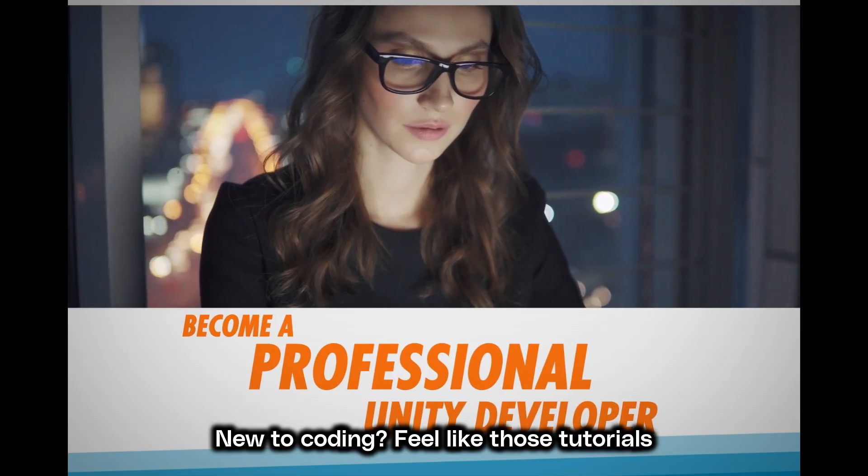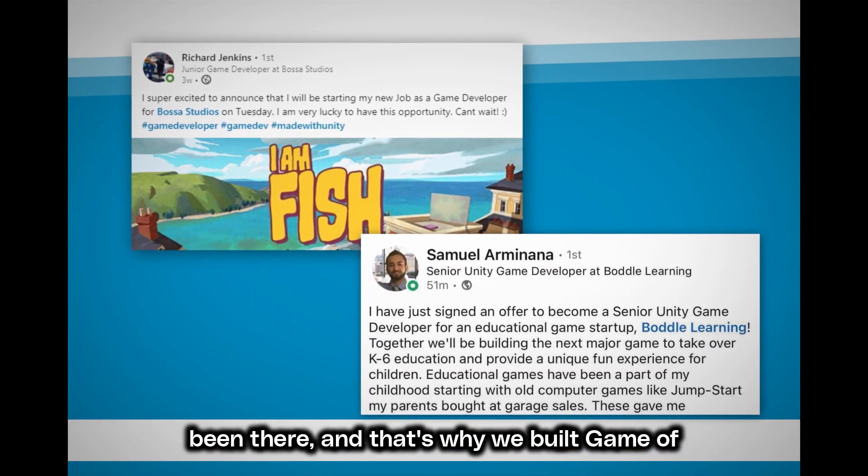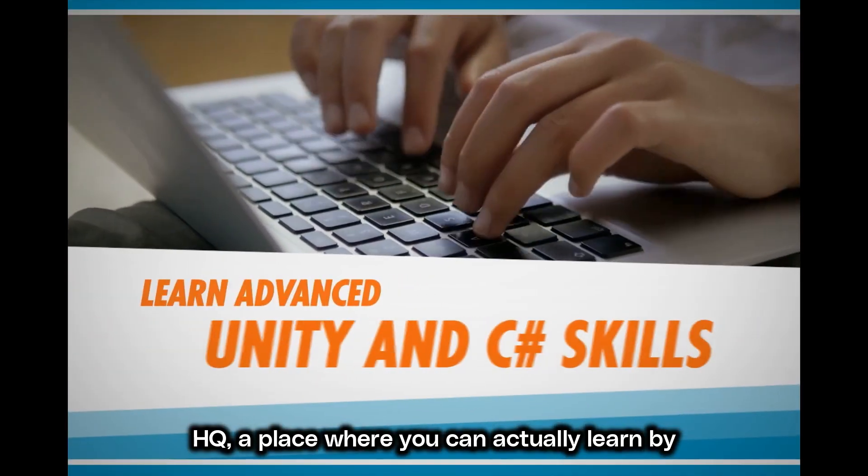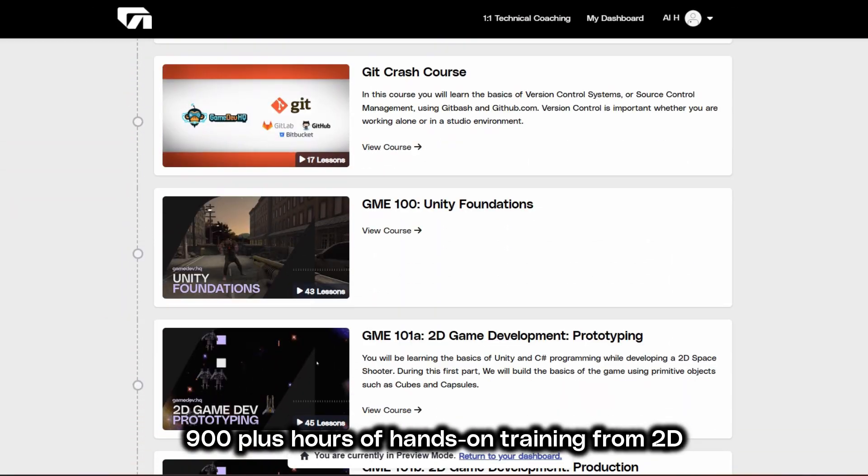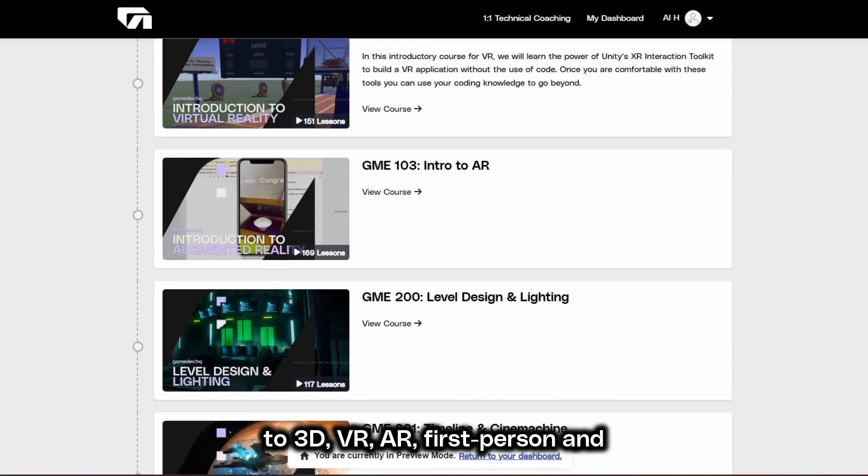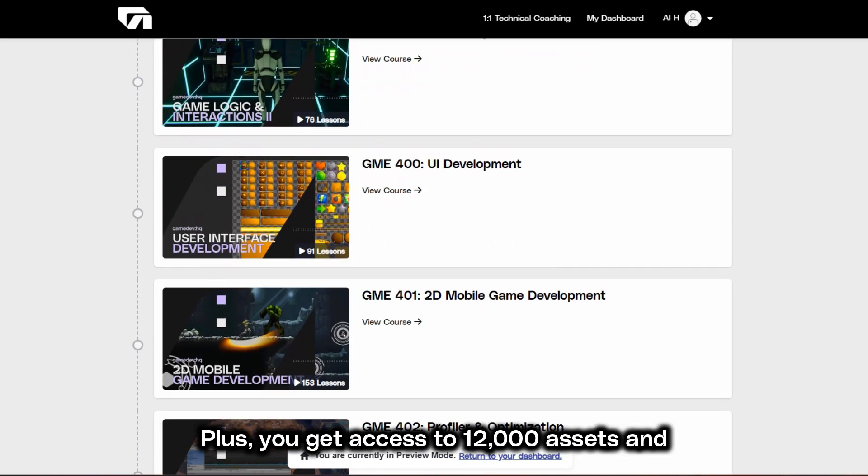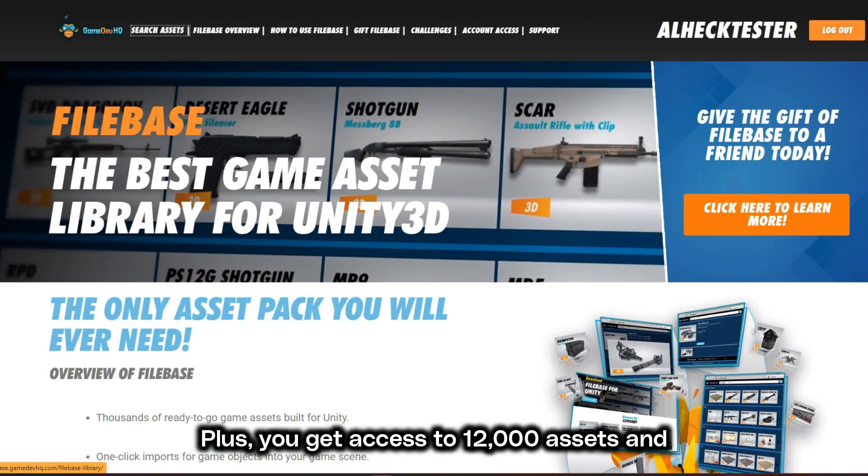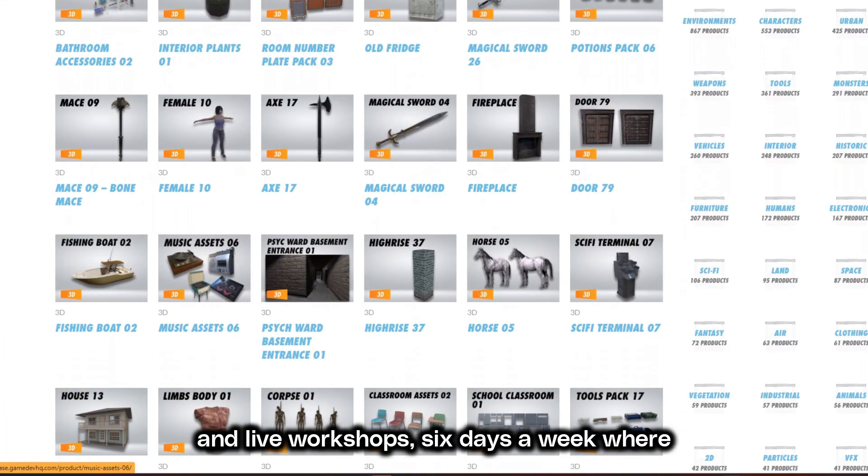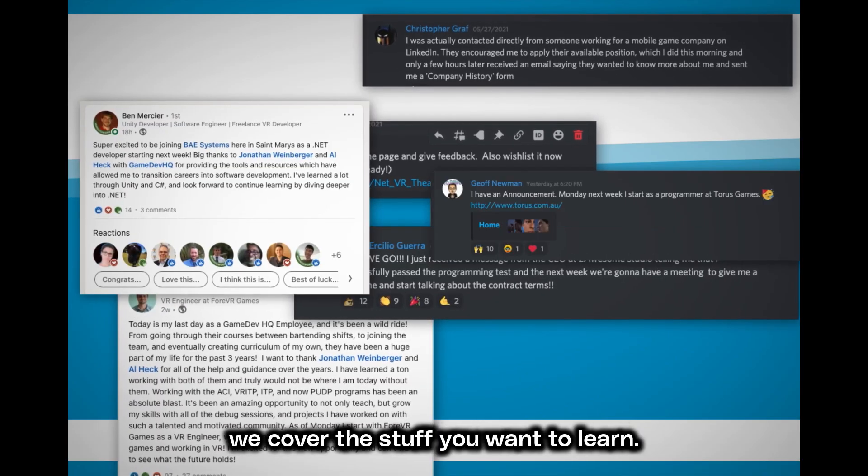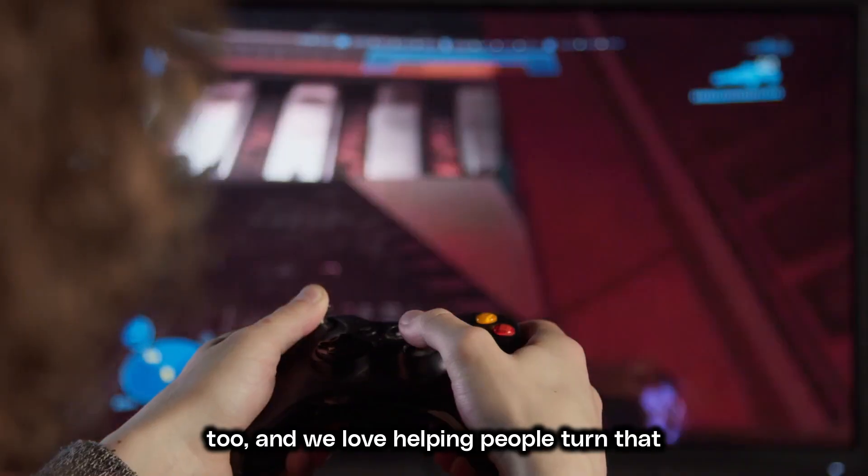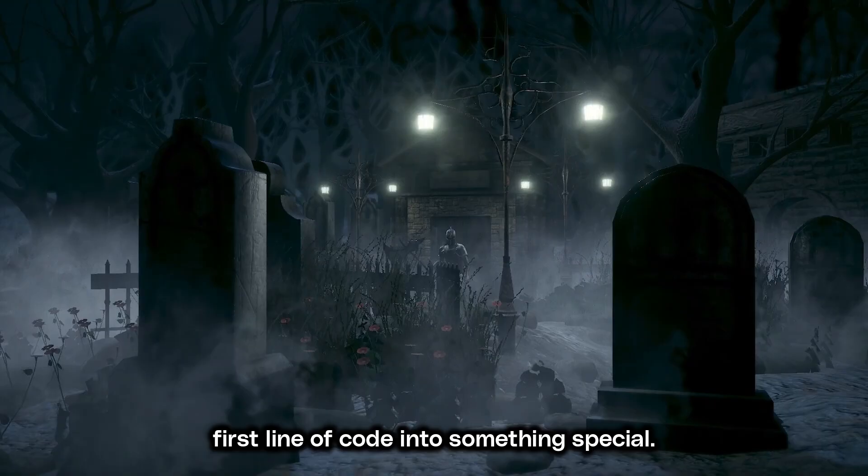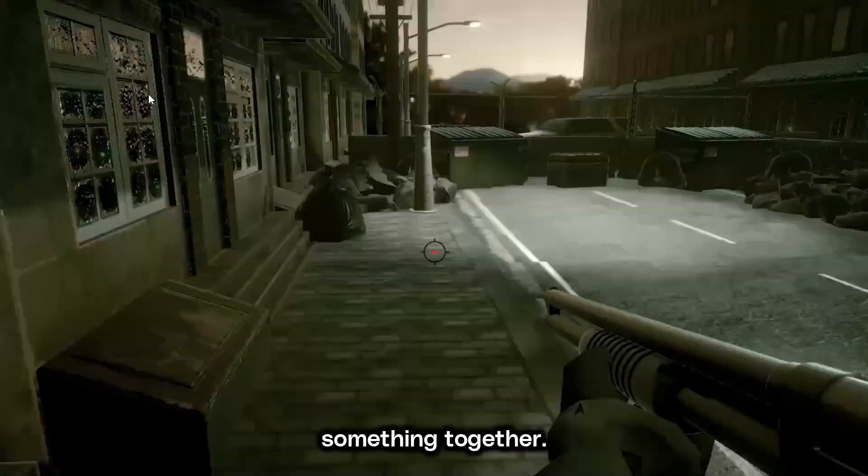New to coding? Feel like those tutorials are speaking an alien language? That's why we built GameDevHQ, a place where you can actually learn by doing. Our monthly membership gives you access to 900 plus hours of hands-on training from 2D to 3D, VR, AR, first person and third person games. Plus you get access to 12,000 assets and daily check-ins, one-on-one tech support and live workshops six days a week where we cover the stuff you want to learn. We're not just developers, we're gamers too, and we love helping people turn that first line of code into something special.